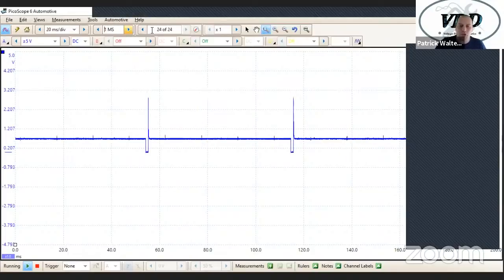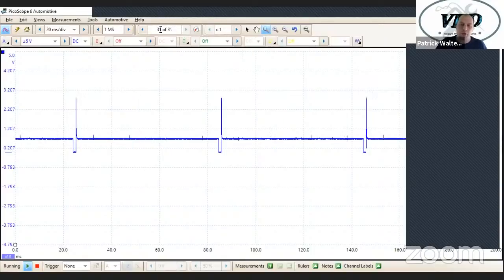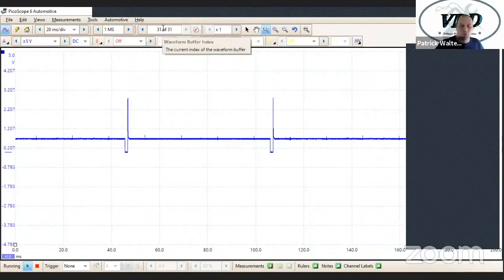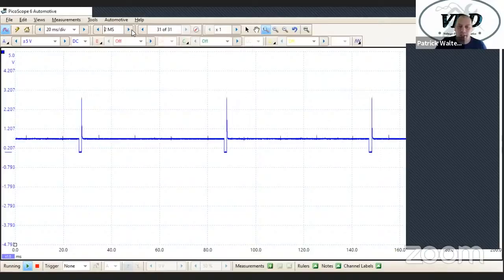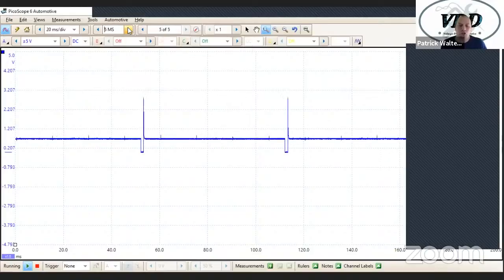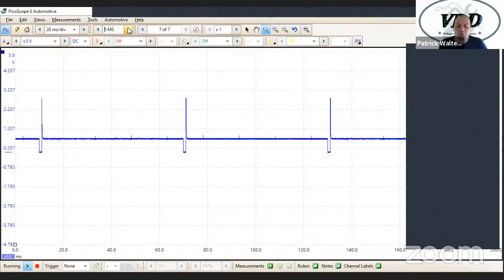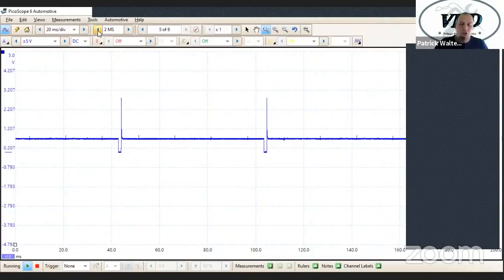Now, what that will do is reduce your buffer size. So here's your buffer window. Right now I have 31 windows. If I increase this beyond a million, I start to lose buffer windows, which isn't the biggest problem — just something you need to be aware of. So I usually keep it between one and two, sometimes three million samples.